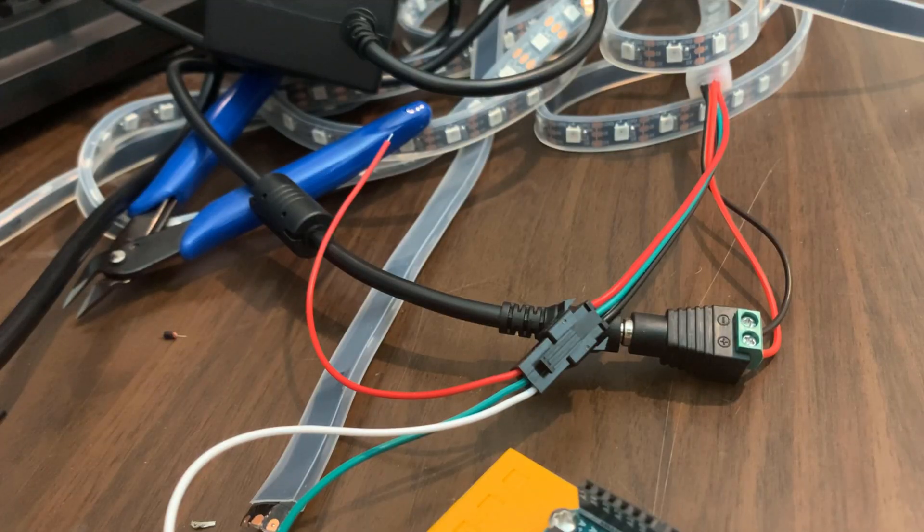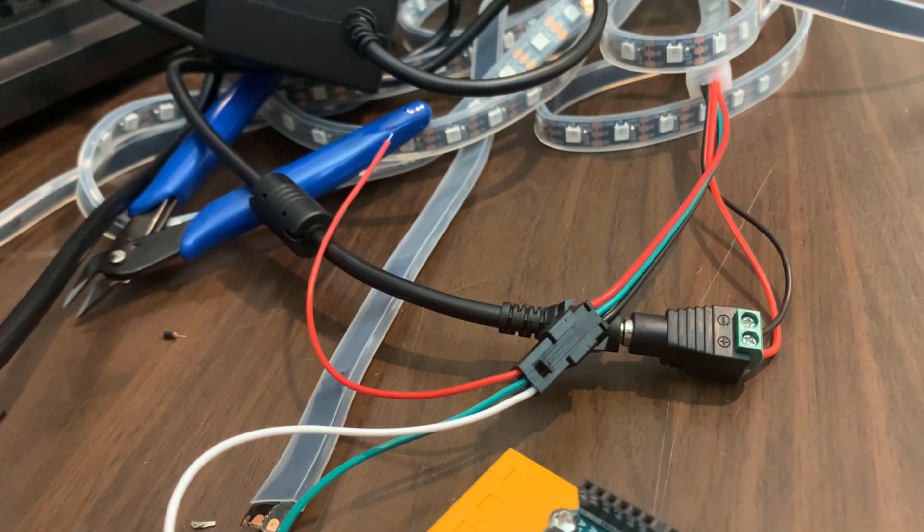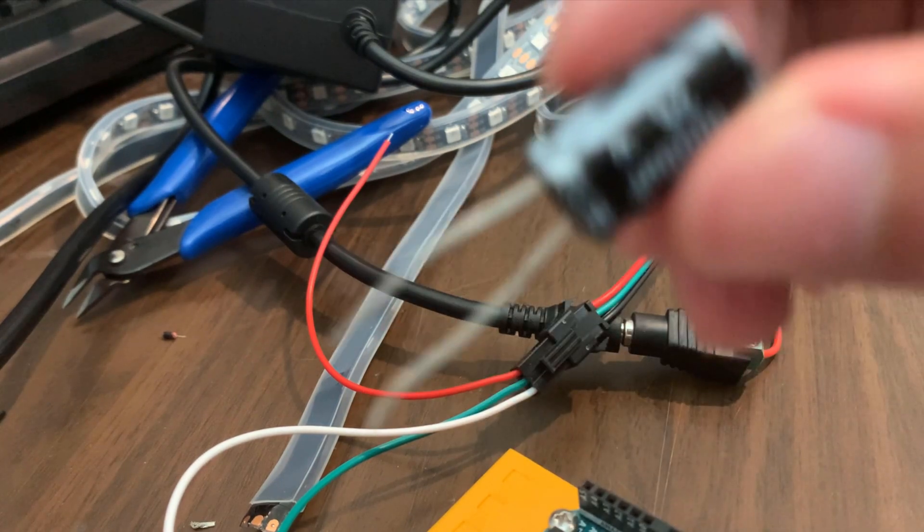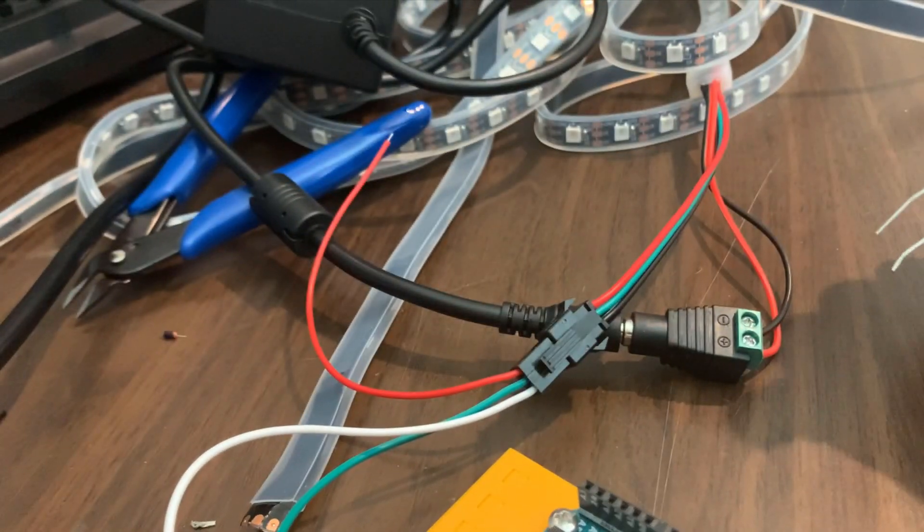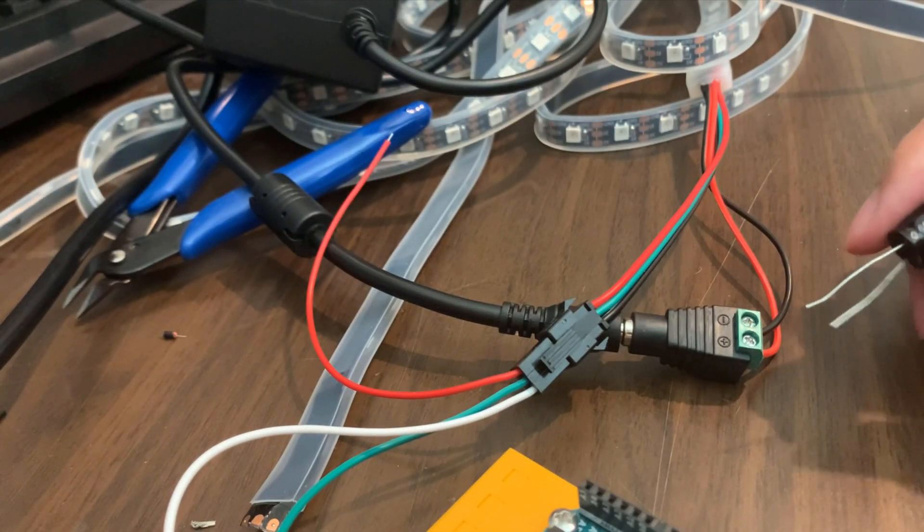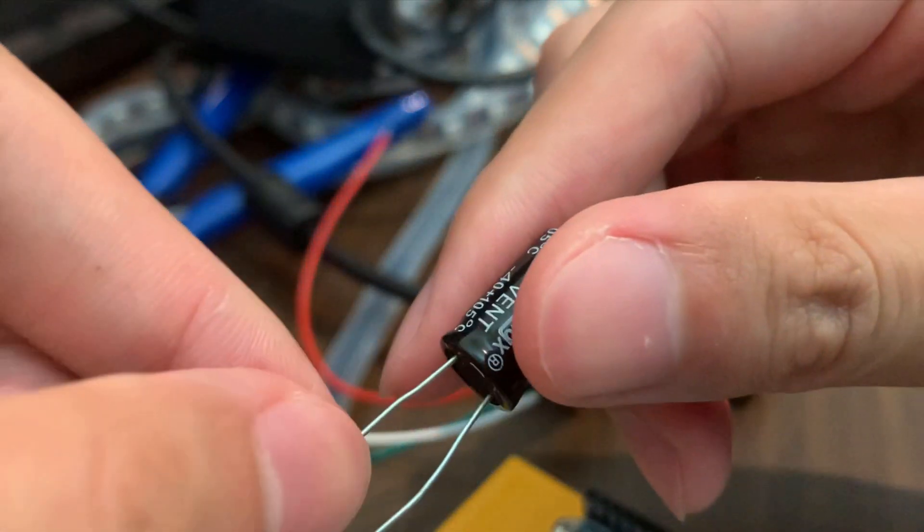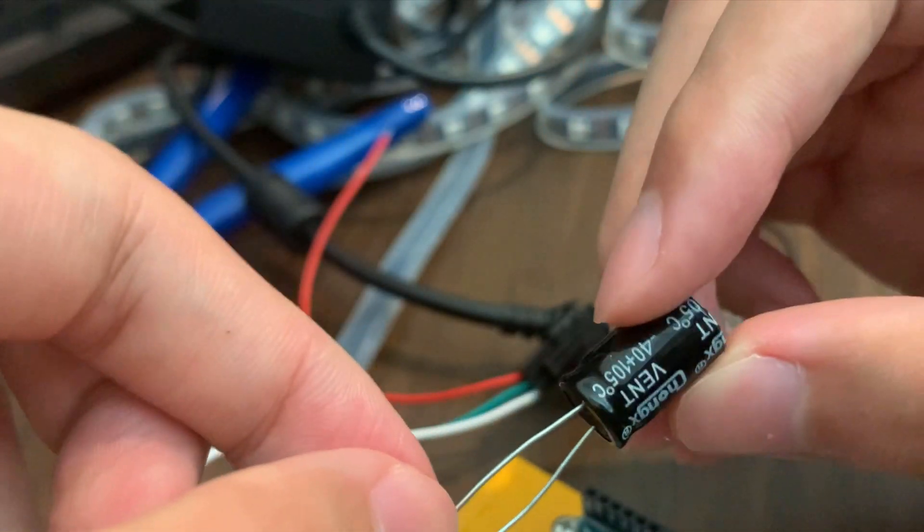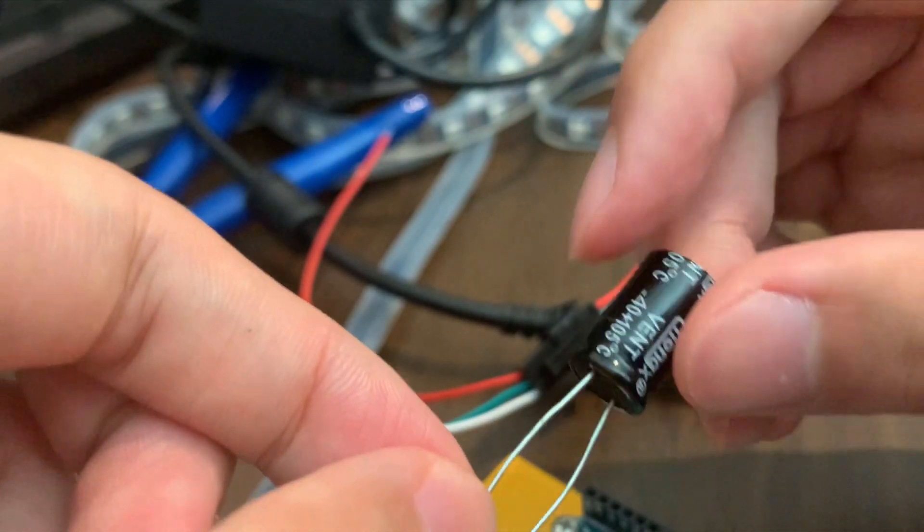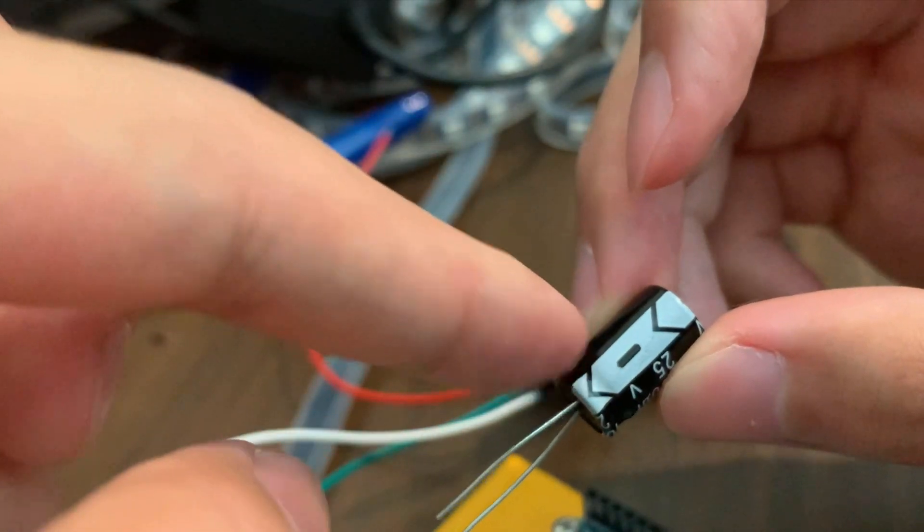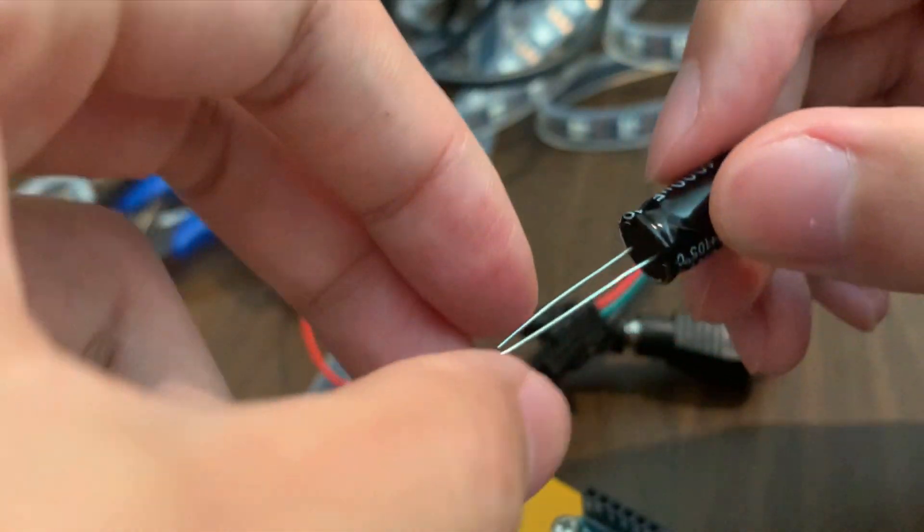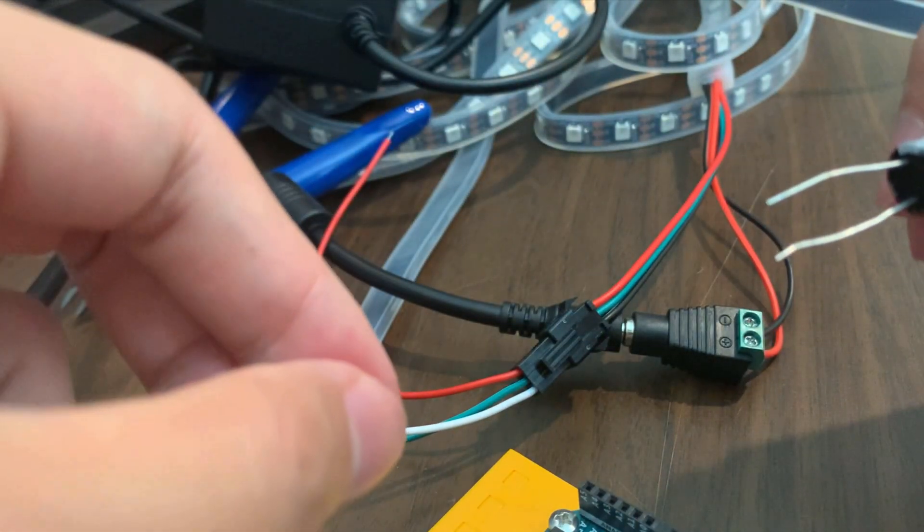And finally, for the last step, we need to put a capacitor here into the terminal. And so we want to plug the positive side, which is the longer leg, and also the opposite side of the big minus sign here, into the positive terminal, and then the negative side into the negative terminal.